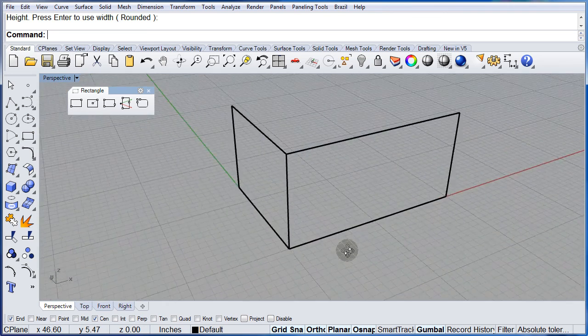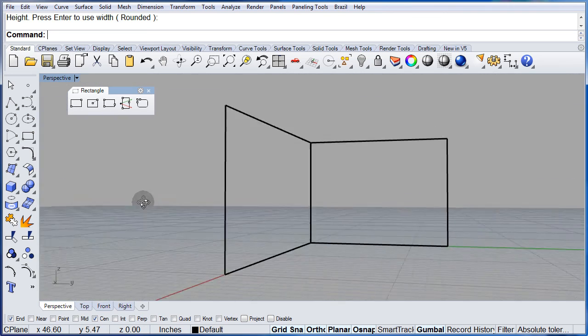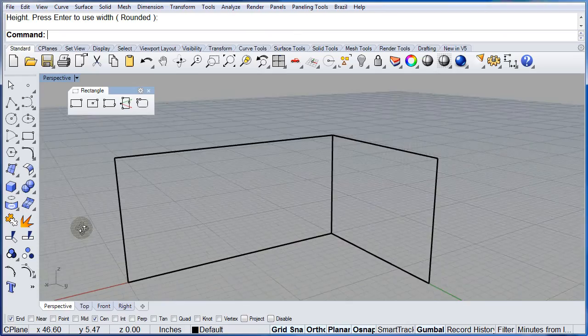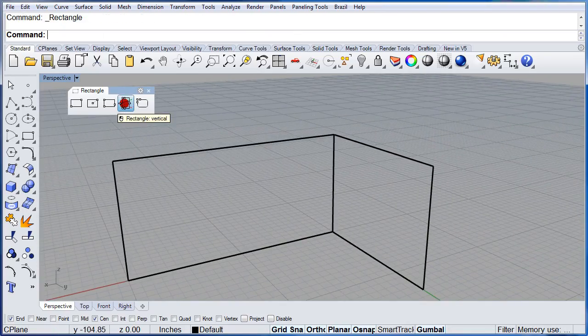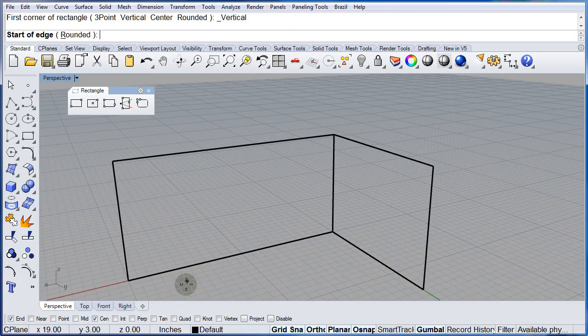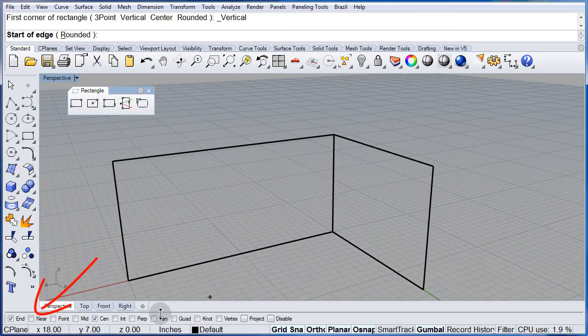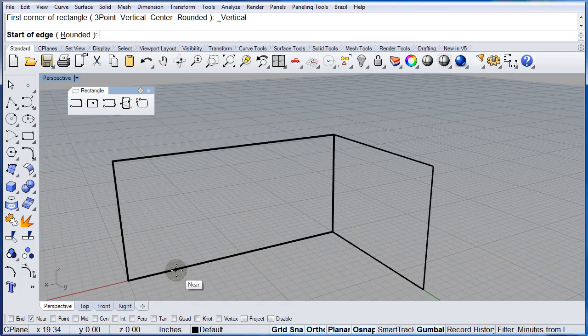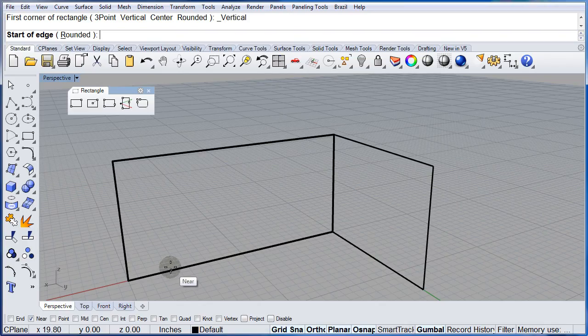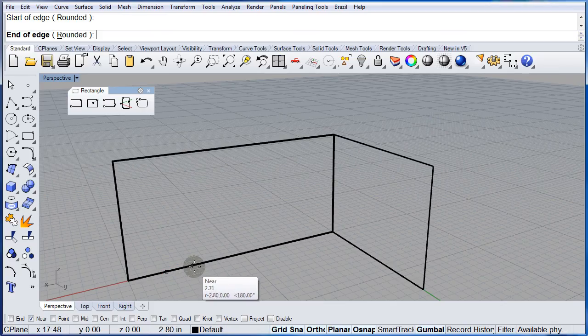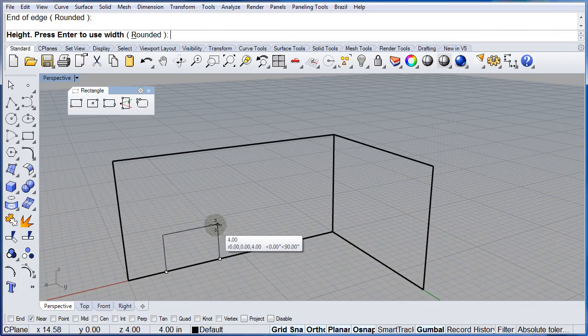Now let us draw a window. Vertical. Select the near snap. Only the near. Select any point along that line. Left click. Left click. And go up.